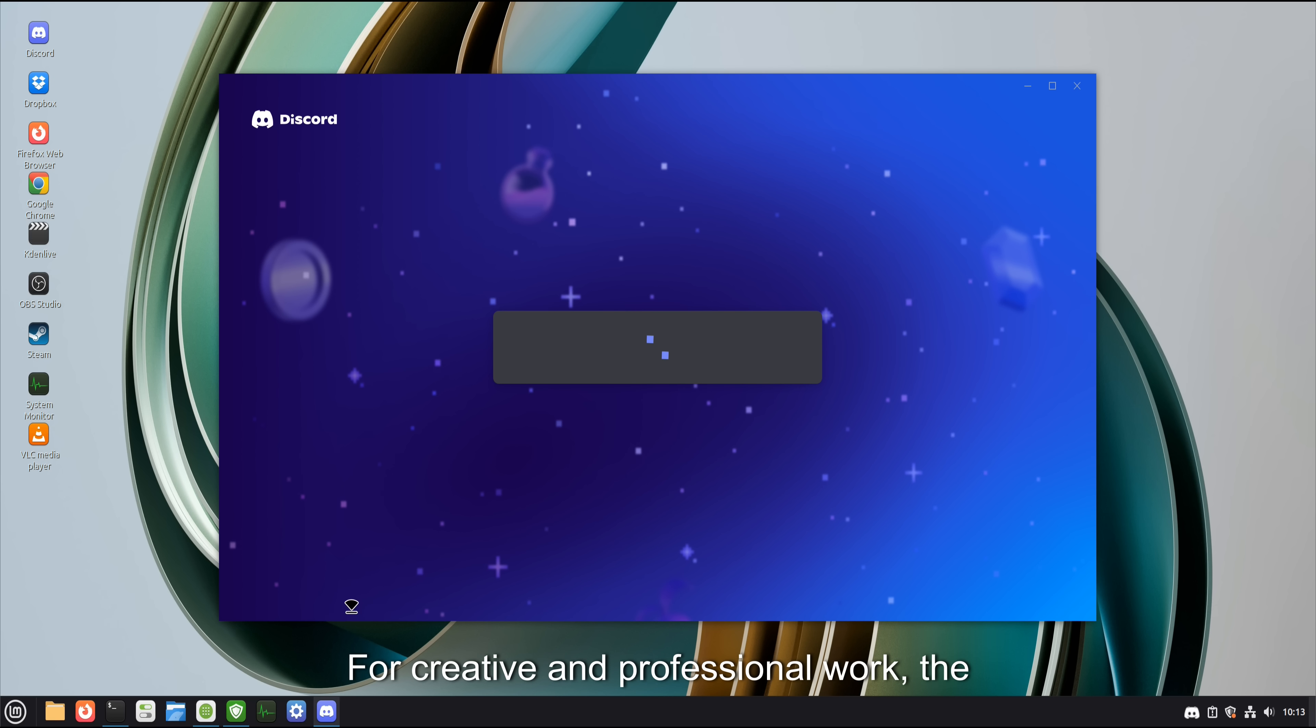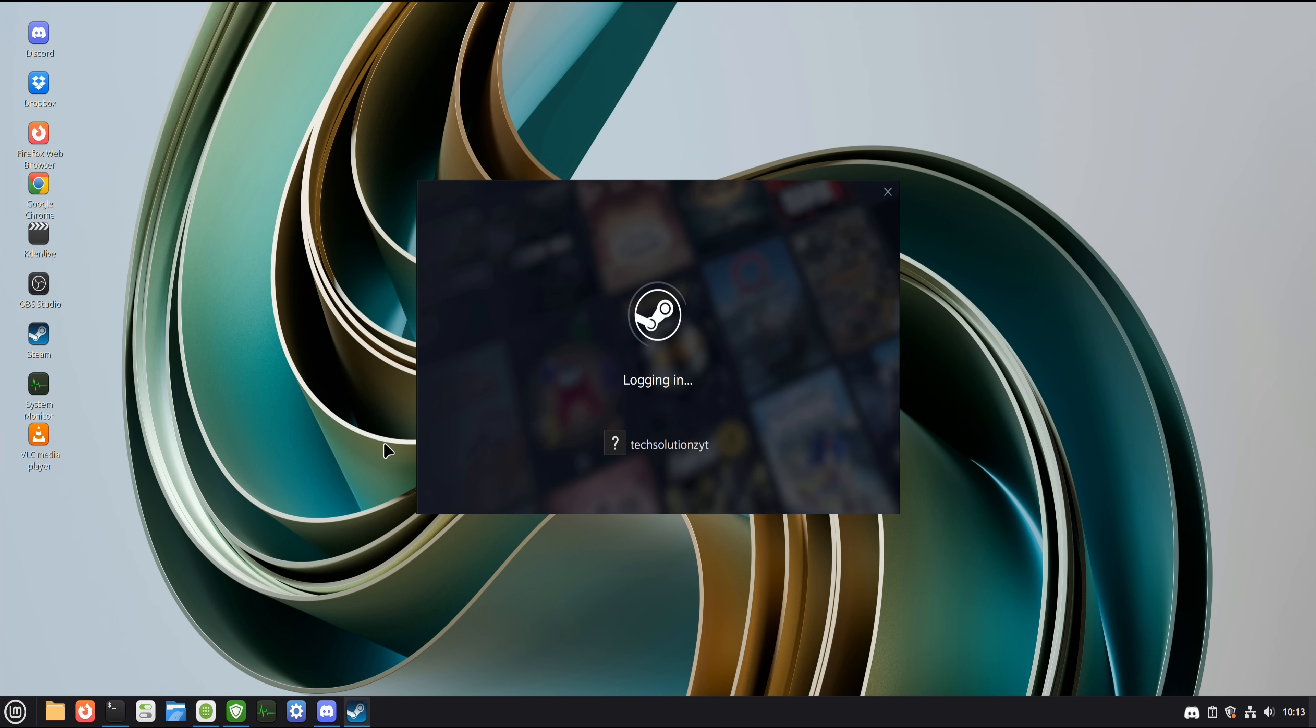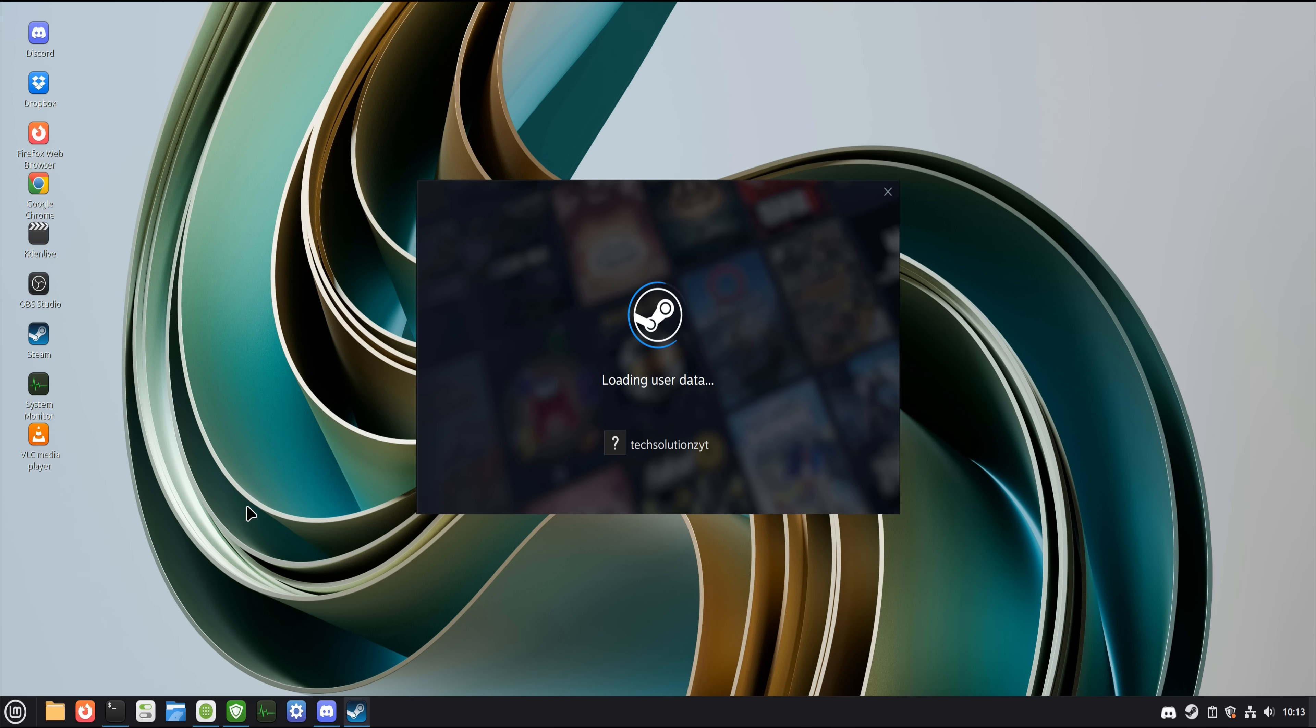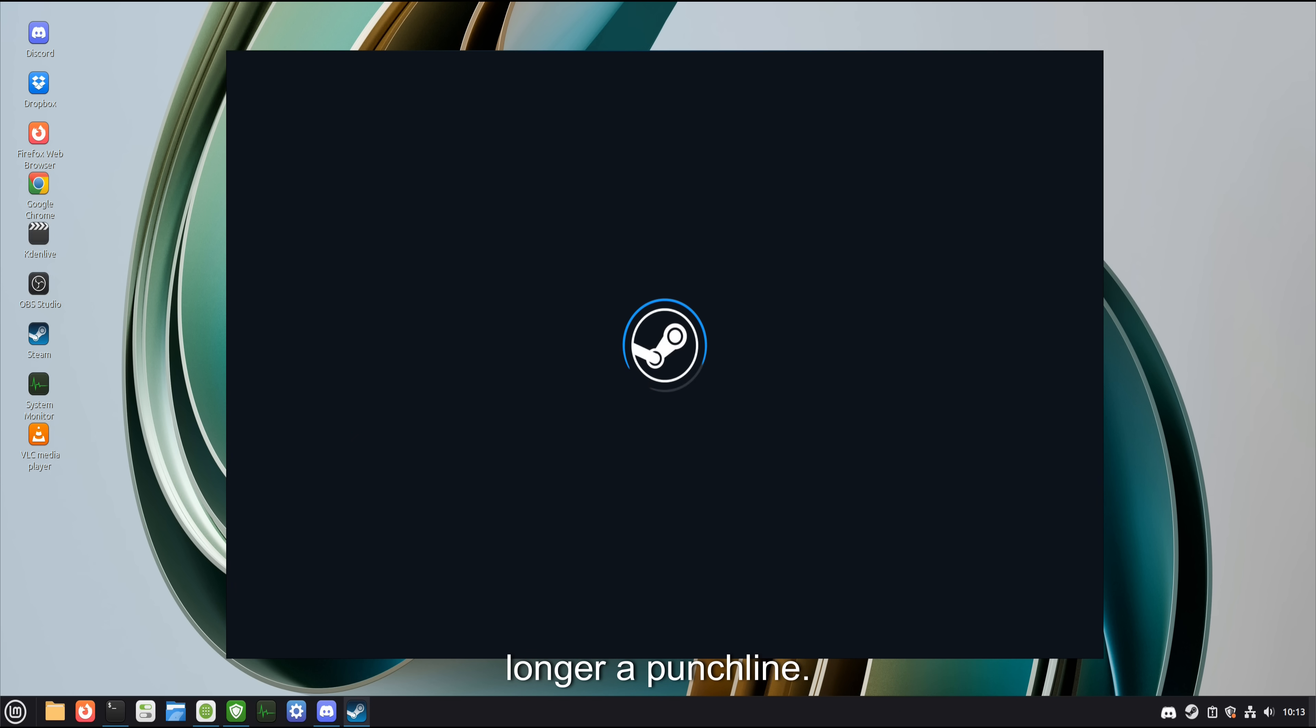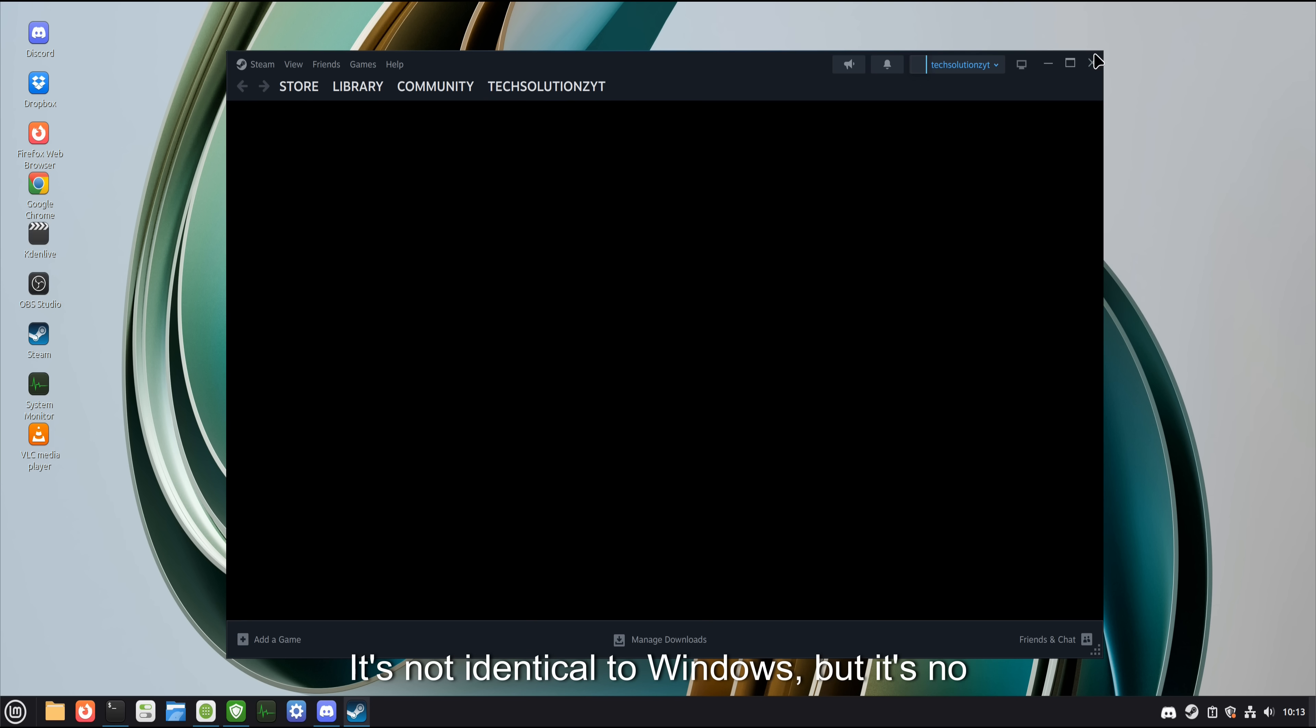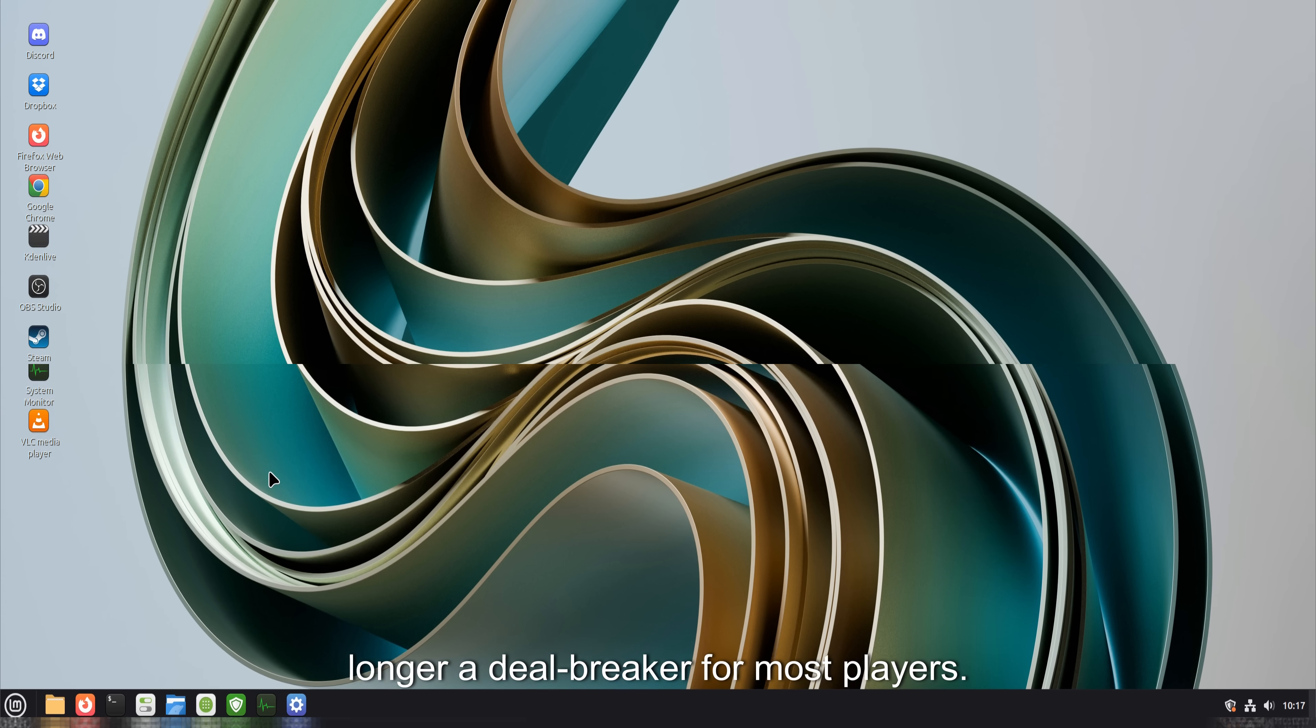For creative and professional work, the ecosystem has matured enormously. Many tools are native. Others run perfectly well through compatibility layers. Gaming, once the easiest criticism, is no longer a punchline. It's not identical to Windows, but it's no longer a deal-breaker for most players.